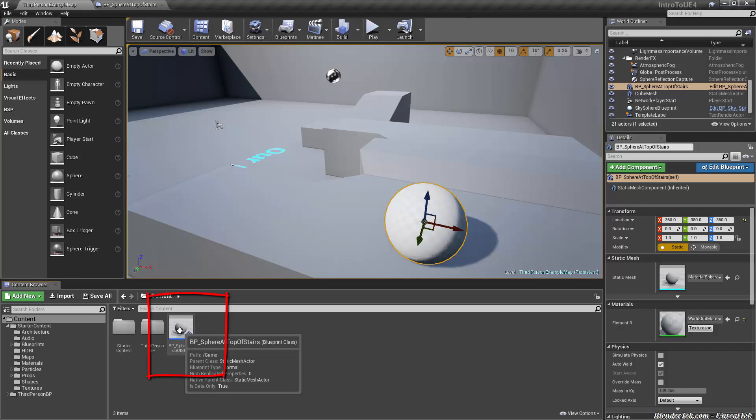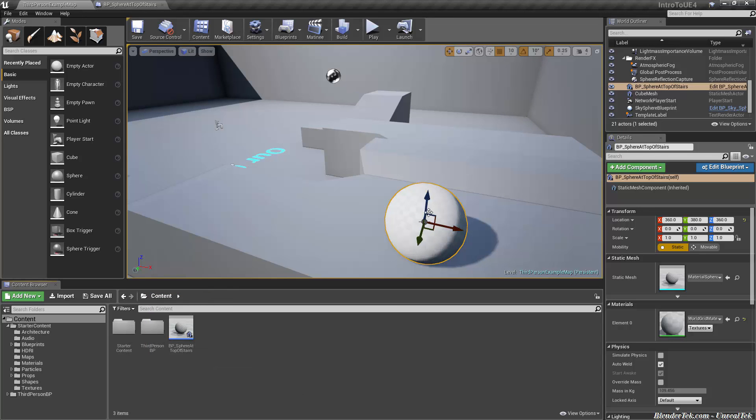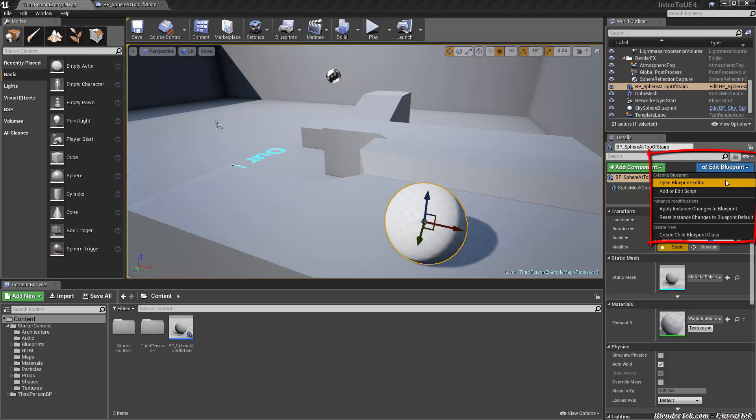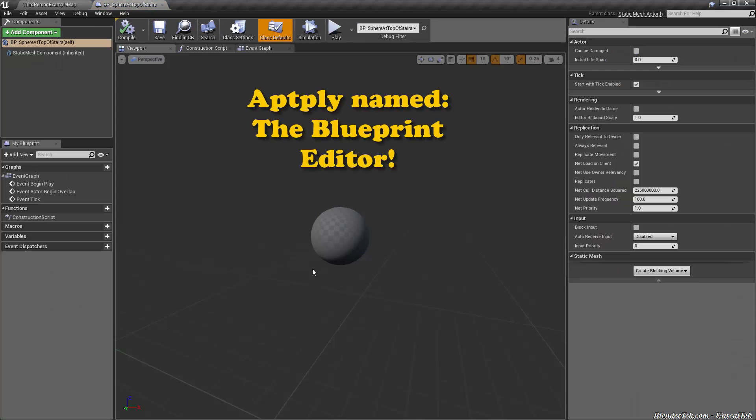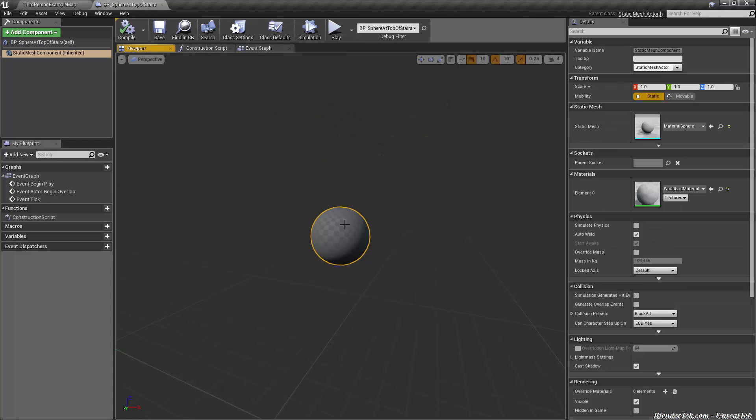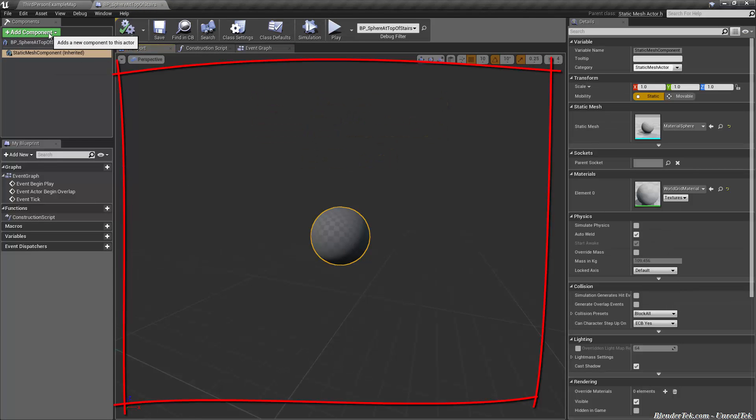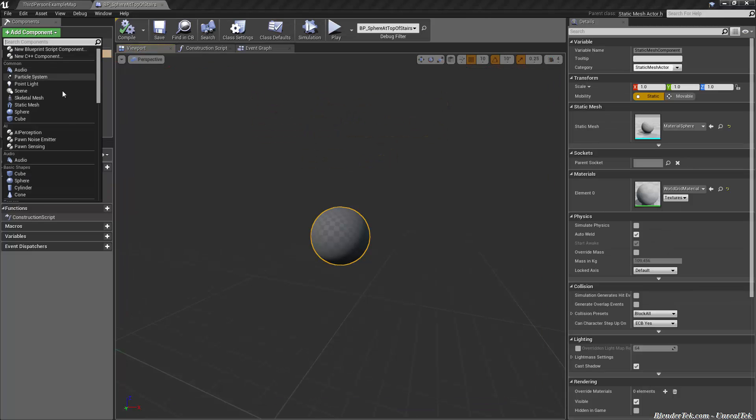So how do we add some visual scripting to our sphere? Well just double click on our blueprint in the content browser or with it selected by clicking on it in our scene we can hit edit blueprint and then open blueprint editor. With one of those you'll get this window. So here we have the viewport. In here is where you'll see every component you add.